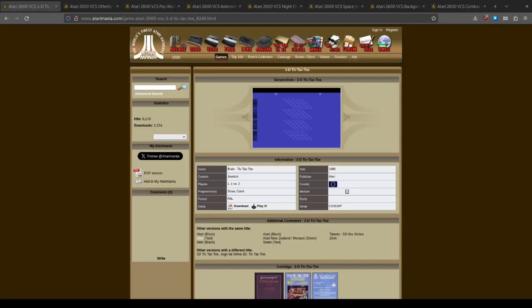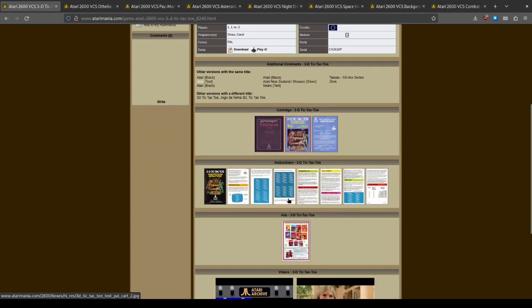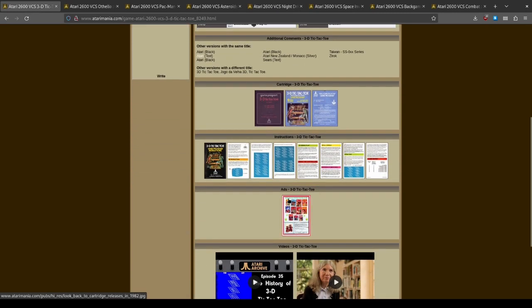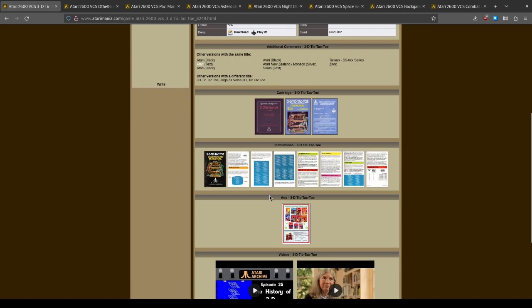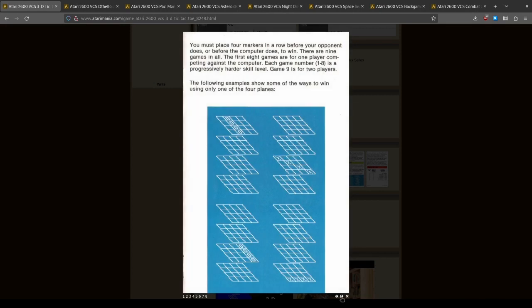Well, let's try out 3D Tic-Tac-Toe, which was Carol's first game by herself. Oh, it's very blue. Okay, so 3D Tic-Tac-Toe. At least it doesn't have a particularly long manual. Let's start at the beginning. I get the idea of tic-tac-toe and it's in three dimensions. You must place four markers. Each game number one to eight is progressively harder skill level. Game nine is for new players.